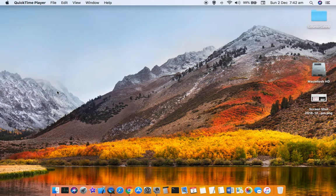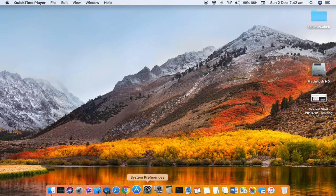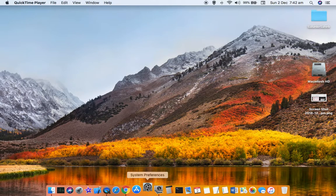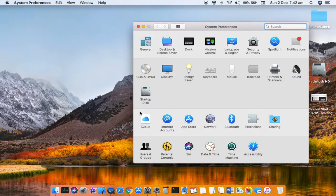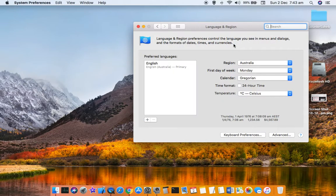This video shows how you can set the language and region settings for your Mac. First, go to the System Preferences by clicking on this gear icon, and then you have to click on Language and Region.